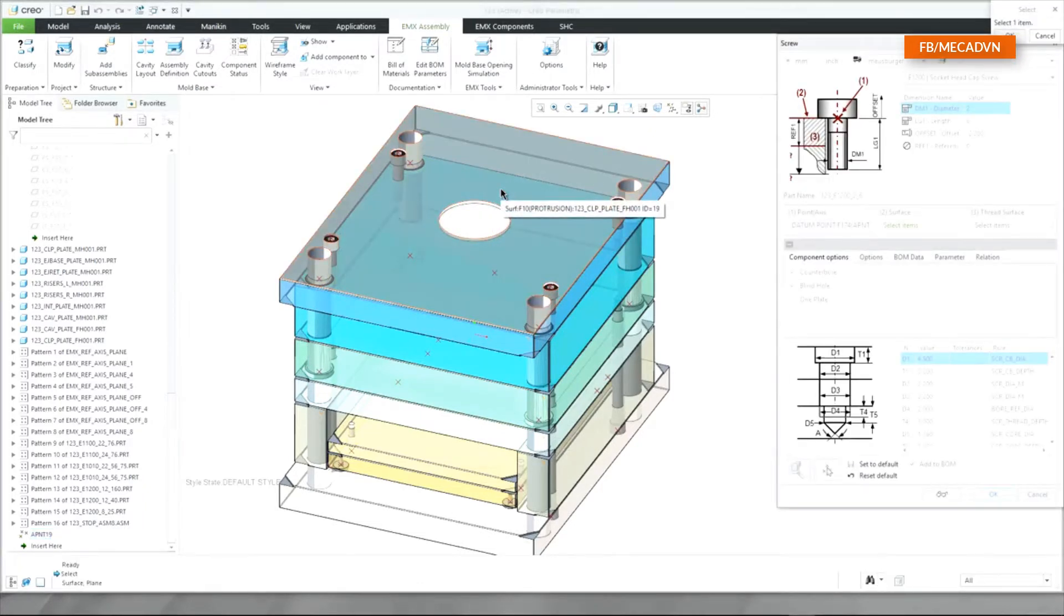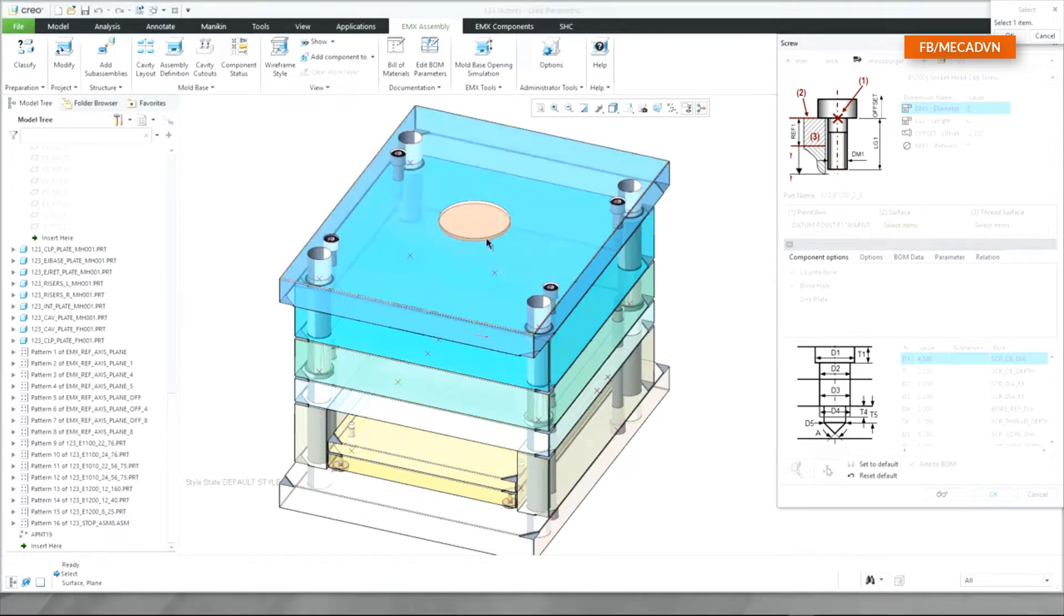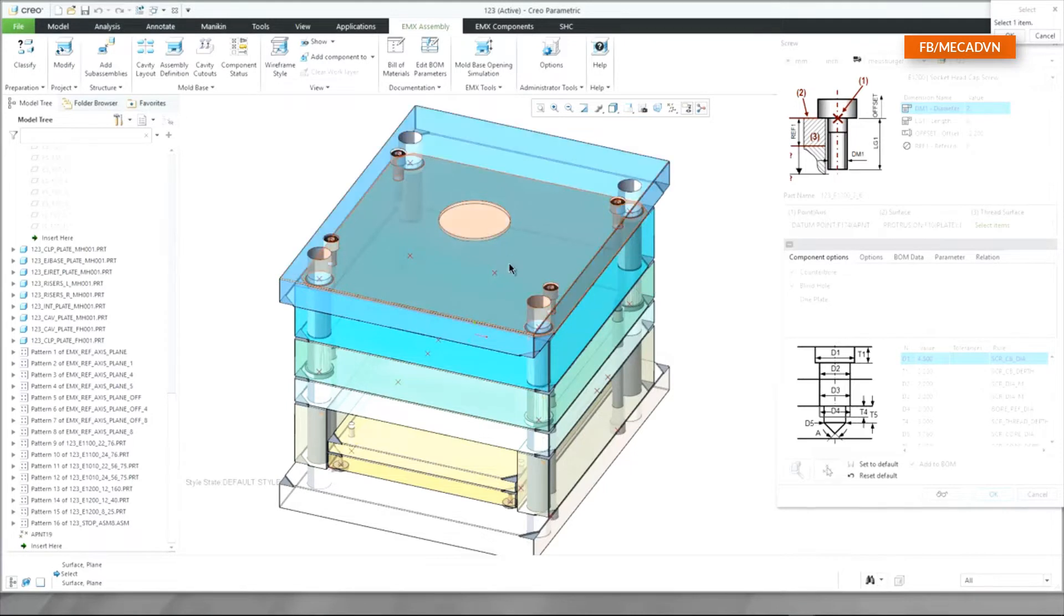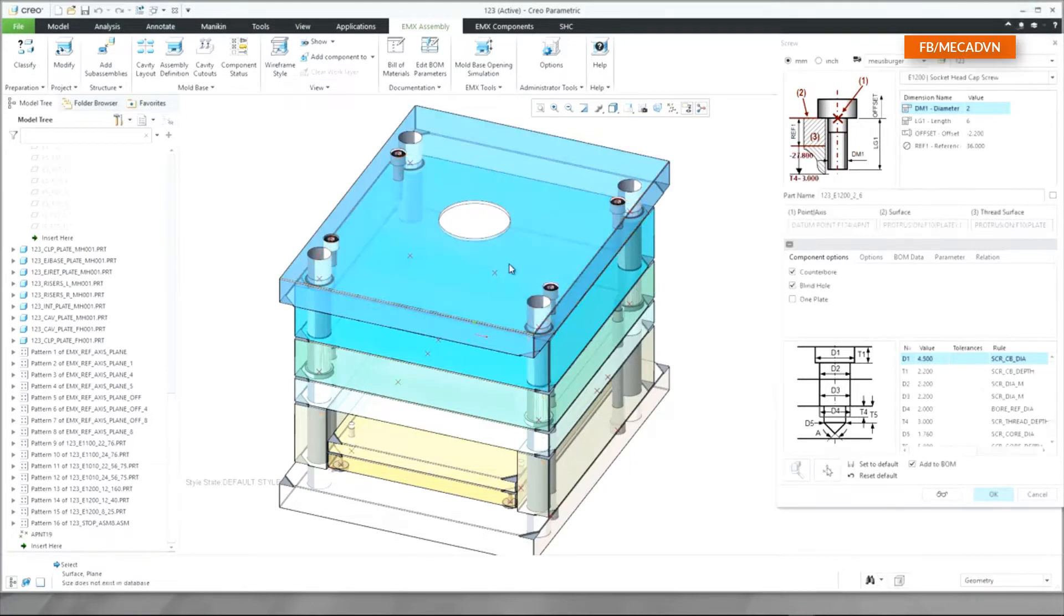You are now automatically asked to select the missing assembly references. The first placement surface and the thread surface.